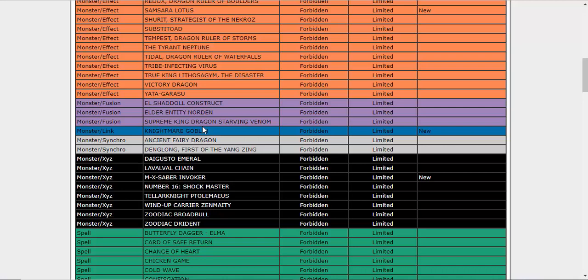Oh wait, we have another banned card here. M-X-Saber Invoker, okay, that's actually a pretty nice hit because Invoker has always been one of those cards that just enables a lot of cheesy combinations and plays. I mean, it's going to hurt some rogue decks, but I feel it's a necessary evil.